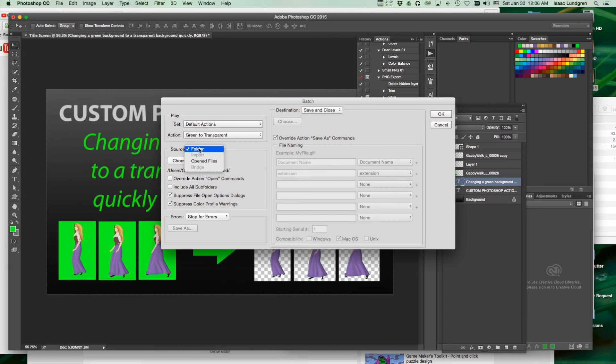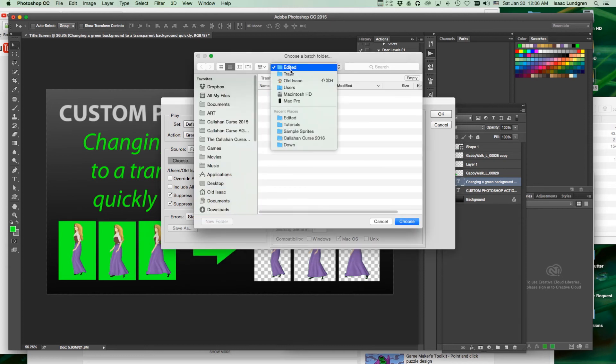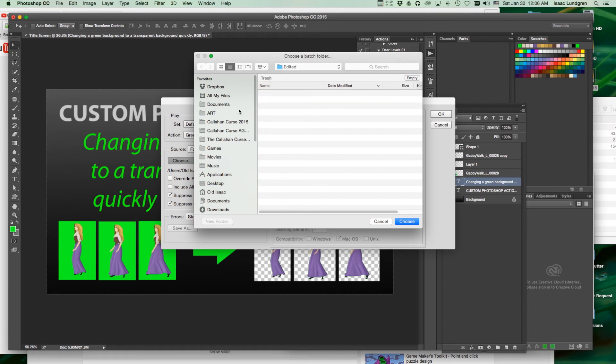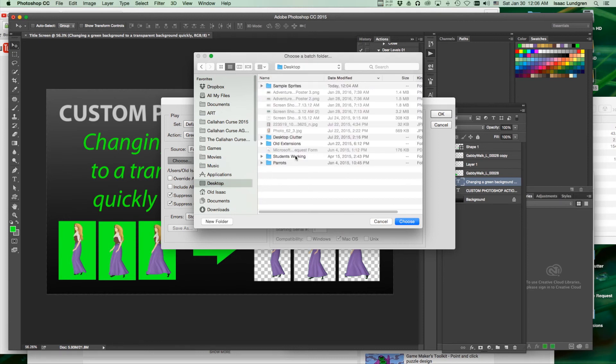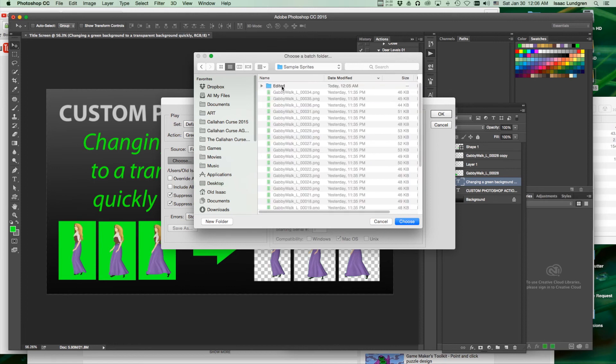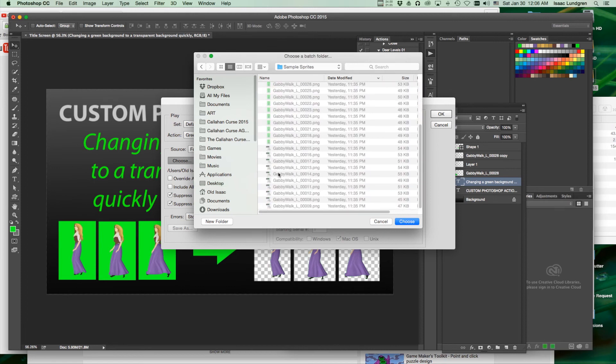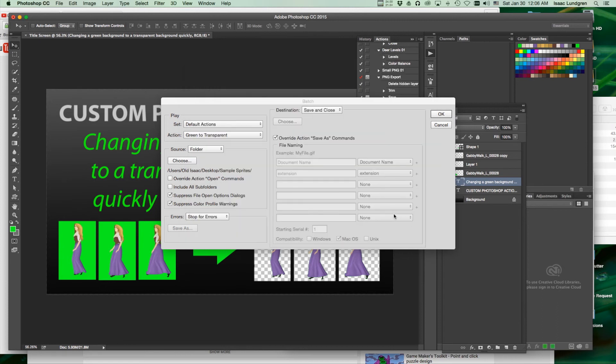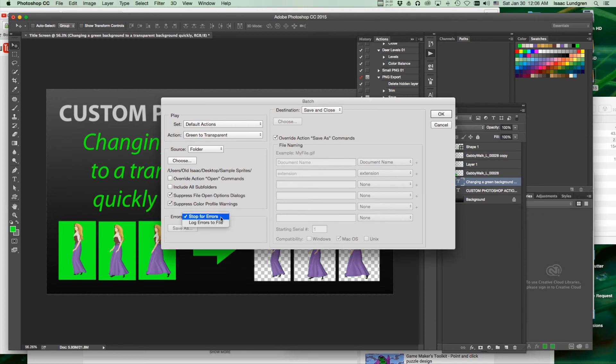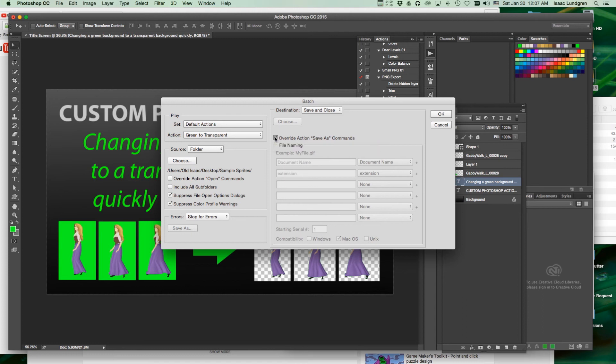We're going to choose source, Folder. For our folder, we will navigate to the sample image sprites that we're working on here. We're going to choose that folder. You have a variety of options you can check if you need to, including stop for errors, which I would recommend. You can also check the box, override action Save As commands. This will let the Save As part of our action come to play here.